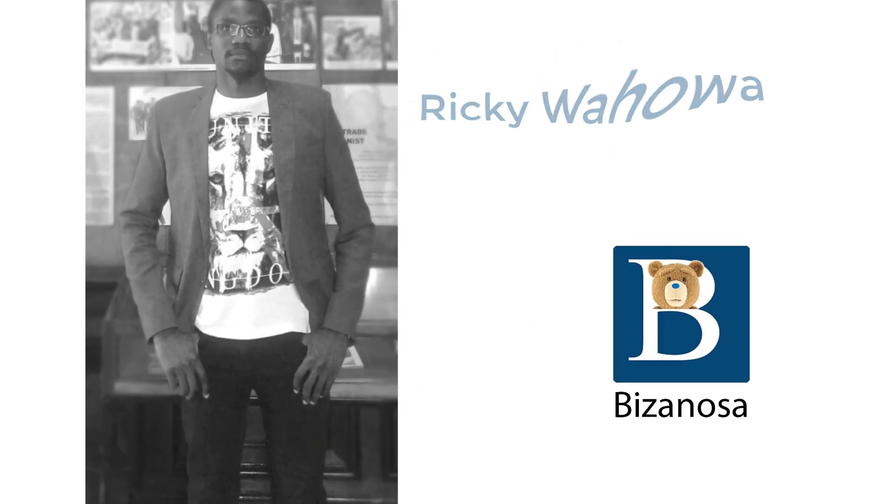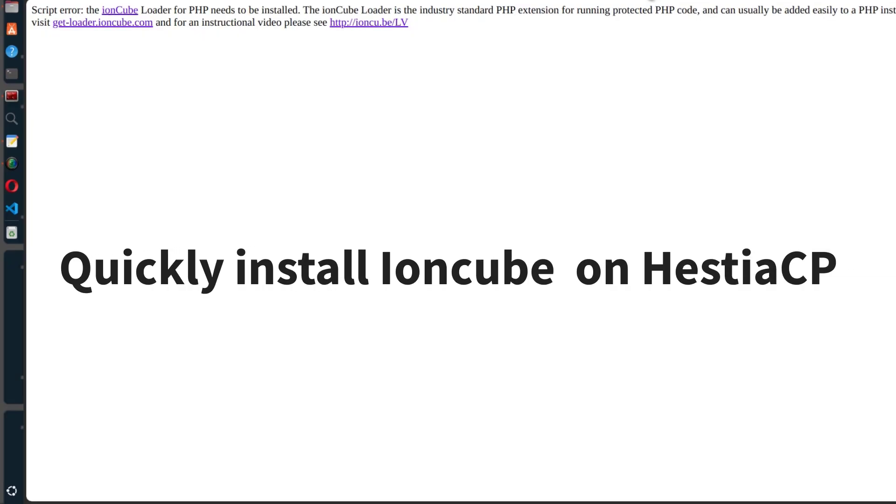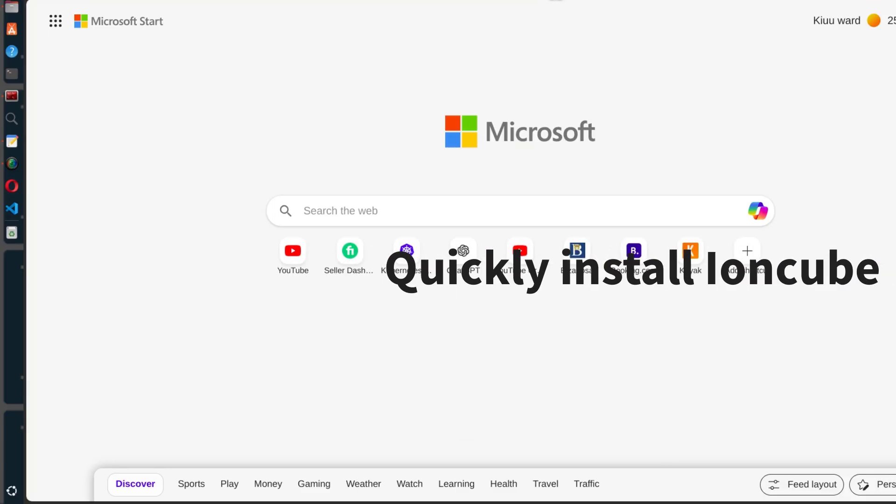You can quickly install IonCube Loader on Hestia CP. So to do that, just go to HestiaCP.com.